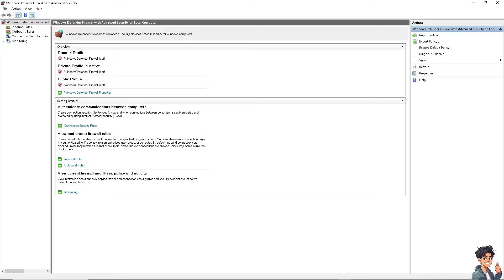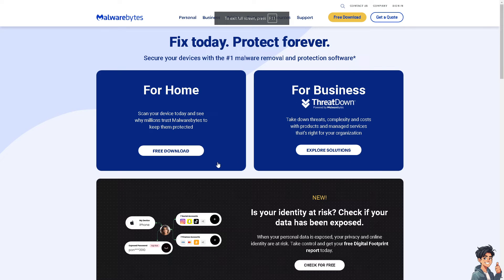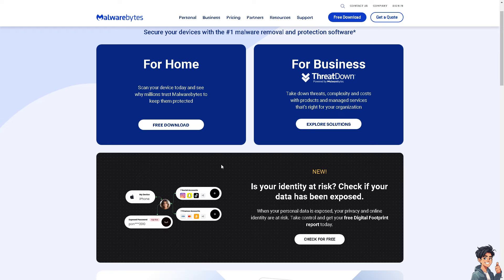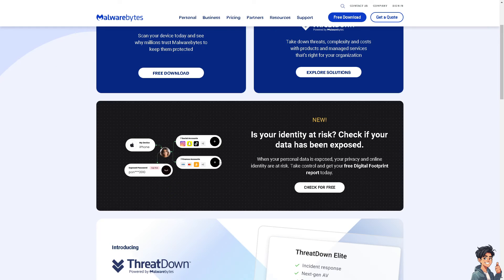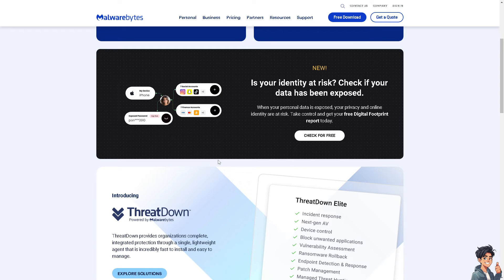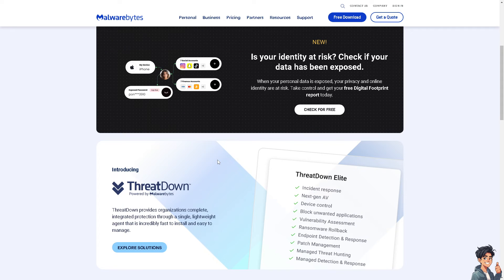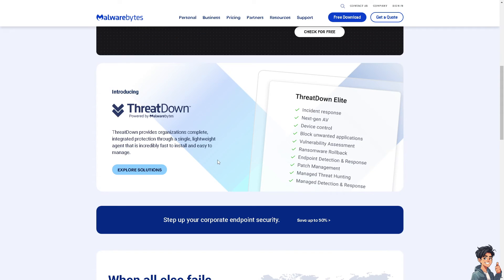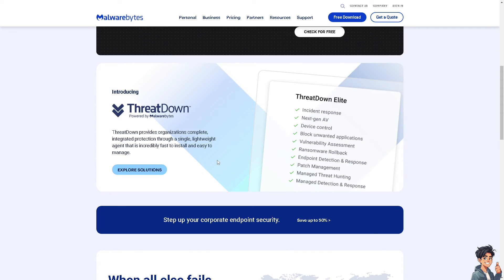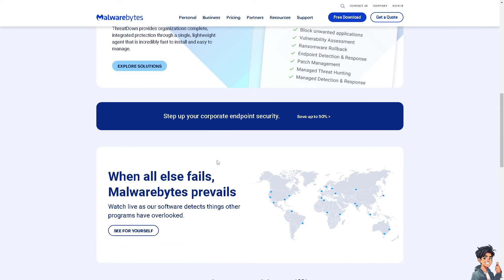The same thing with your antivirus software because that might be blocking the connection to EA servers. Like your firewall, try to temporarily disable it or add exceptions for EA Desktop or Origin to see if it resolves the issue.